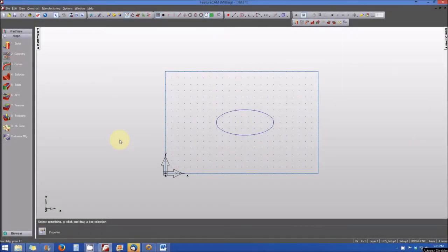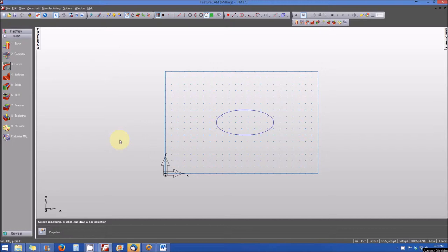Now that you're well versed on how to create features from dimensions, I think you'll find that creating features from curves is a very simple task.